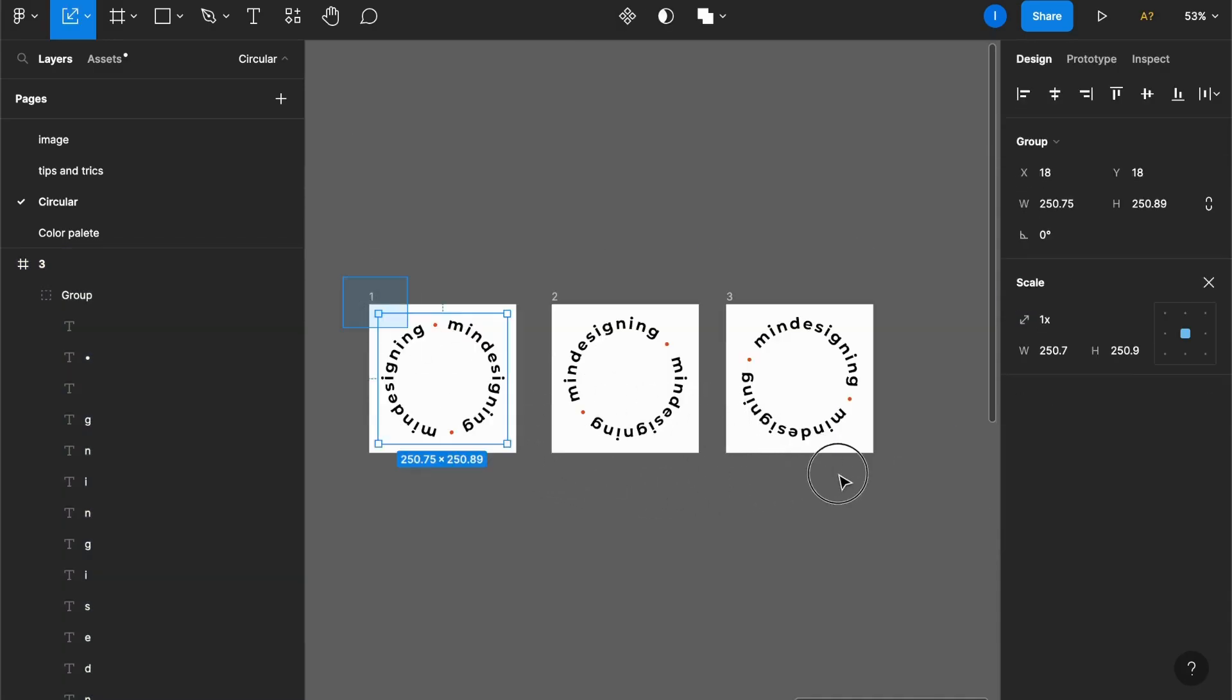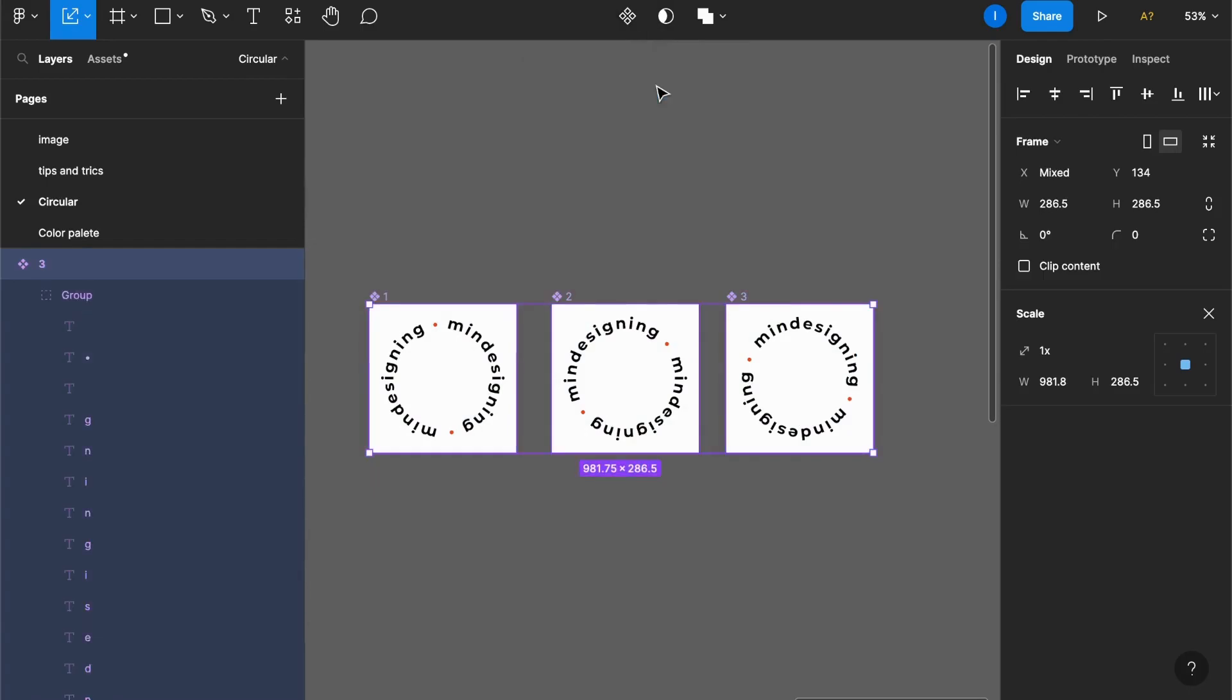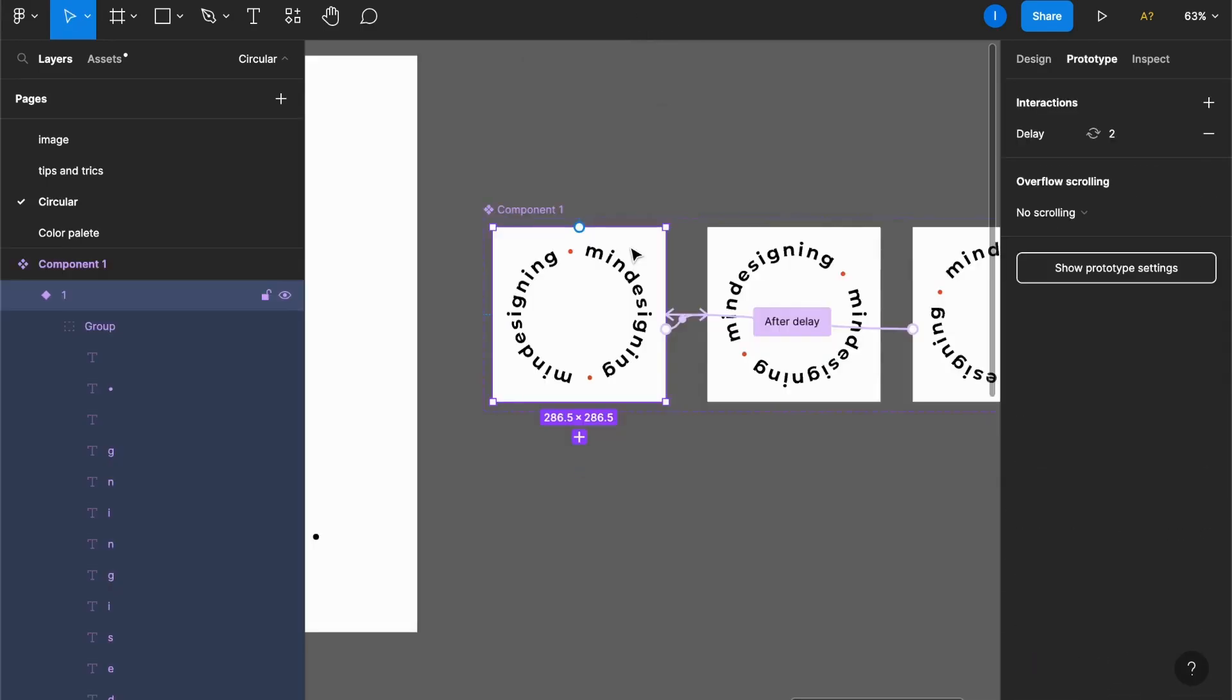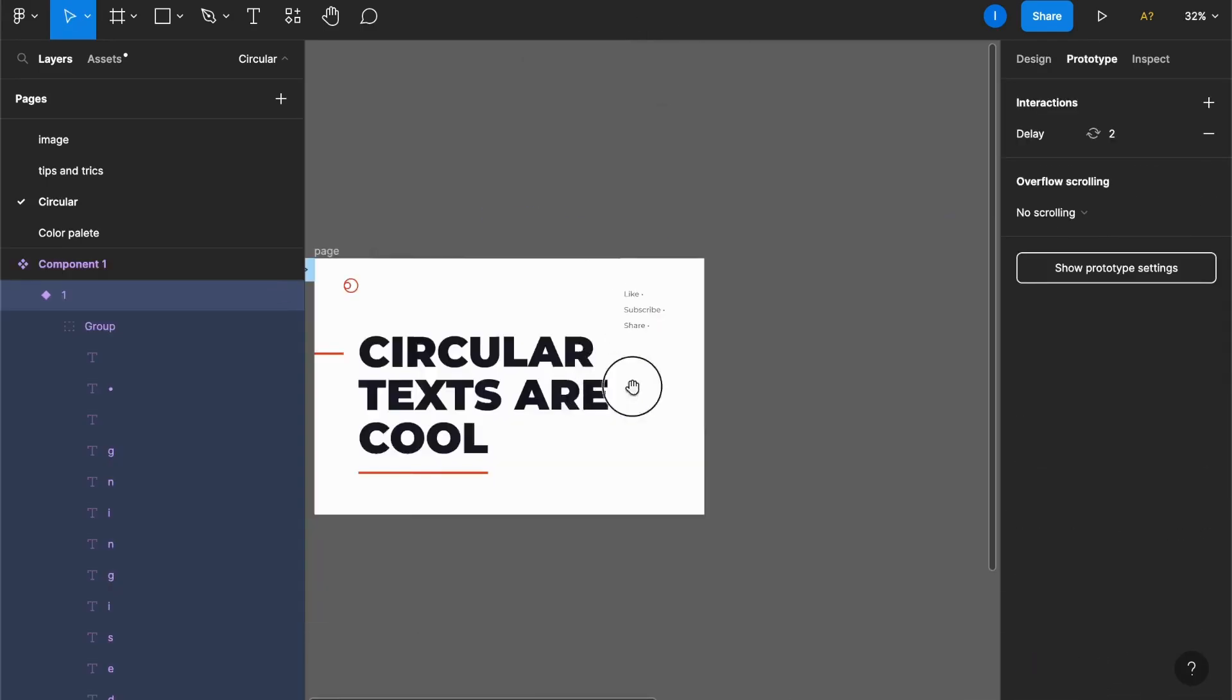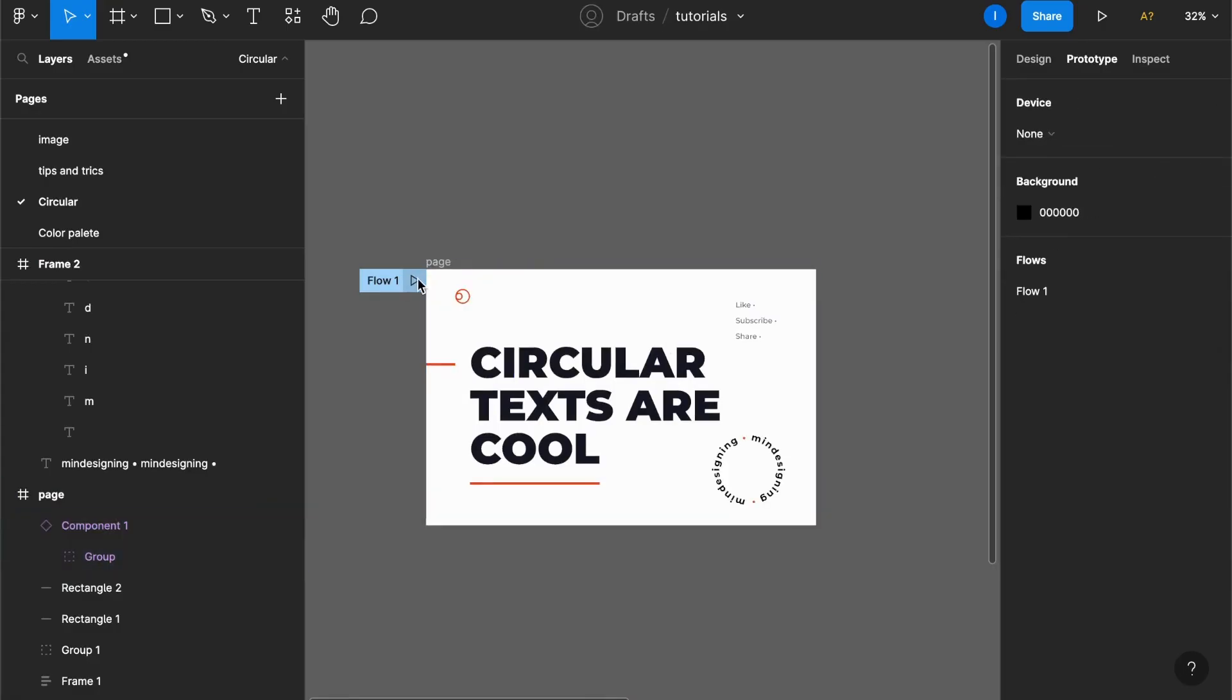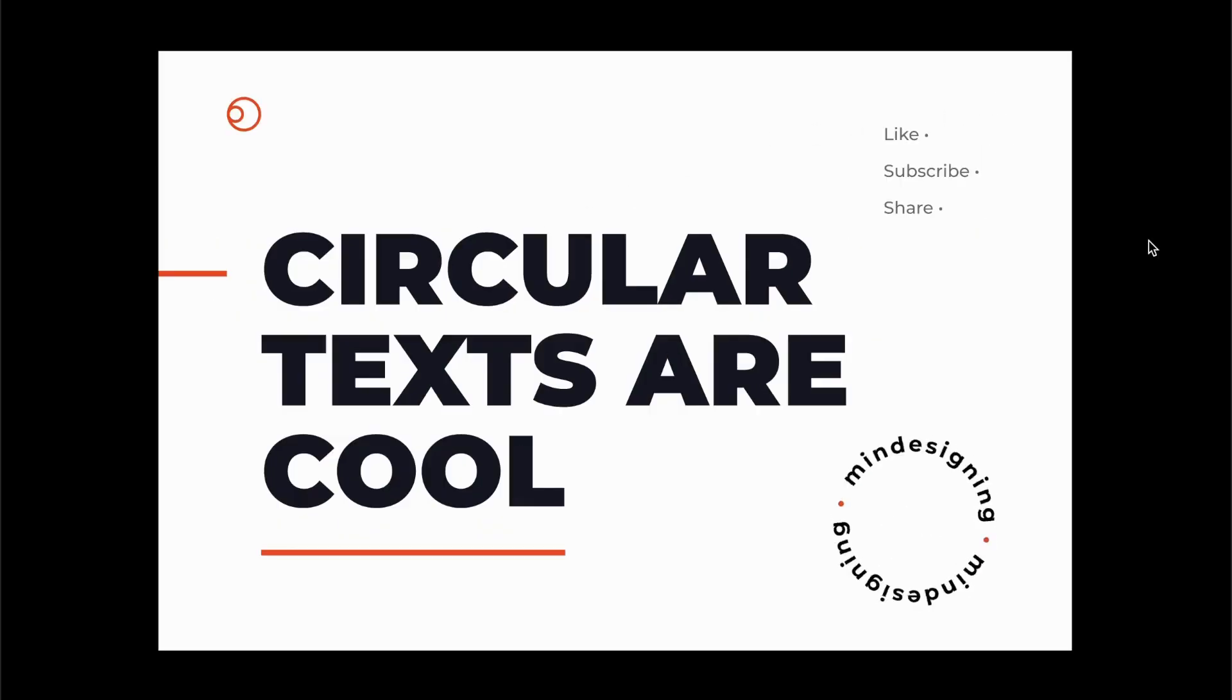Let's select all of them, create multiple components and combine as variants. Now I'll get the first one, go to a layout, paste it and play my prototype. And now I have a spinning circular text in my layout.